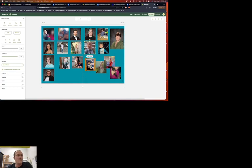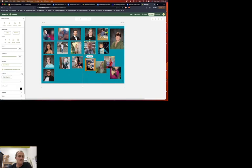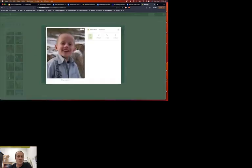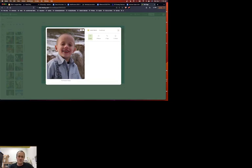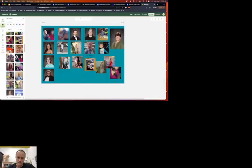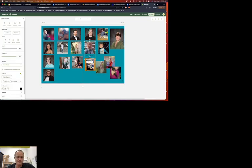So to add a caption, you are going to select your photo, turn on captions, edit the caption, and then you can put the person's name. The person's name. Right here. And then hit X. And it's going to show up like that.